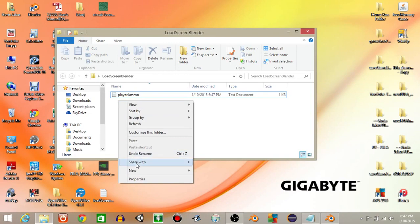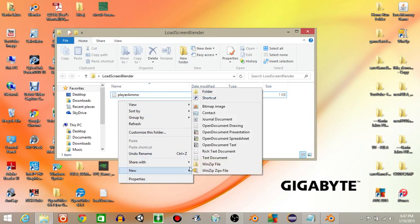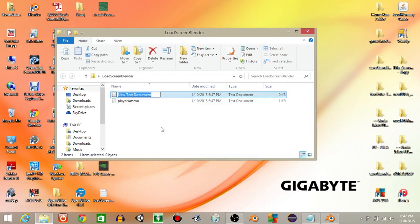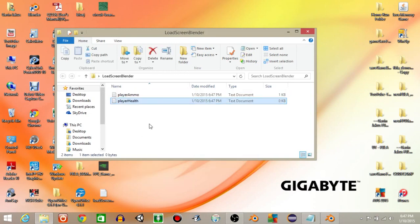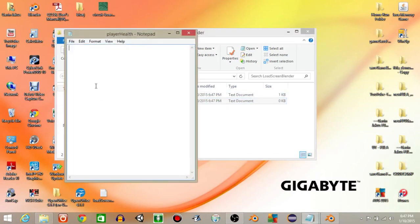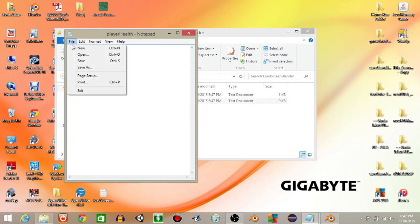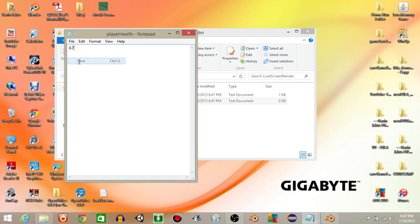Let's right click and make a new text file again — text document — and name it 'player health'. Open it up and put the value as 67, then file and save.